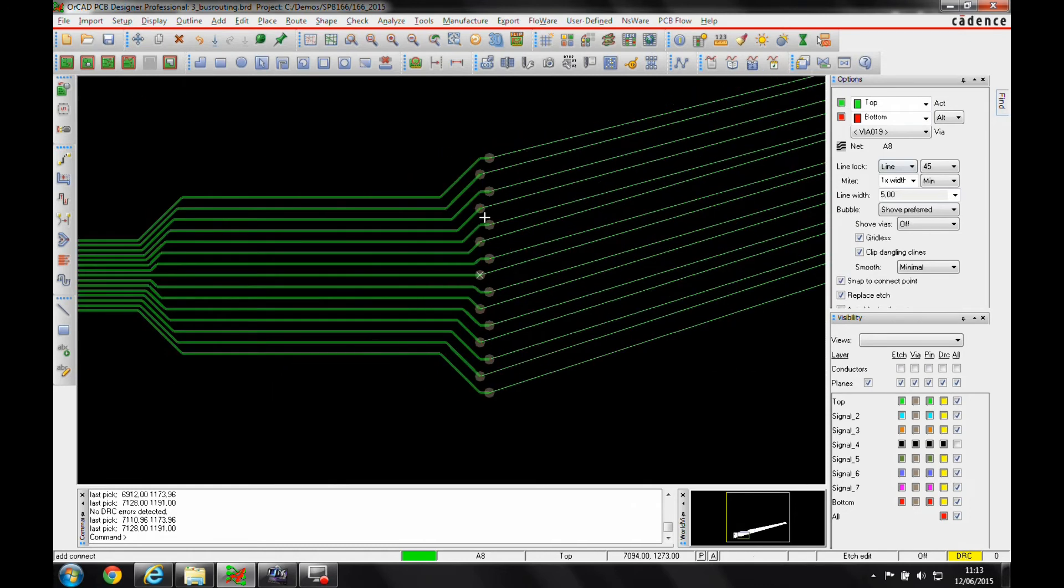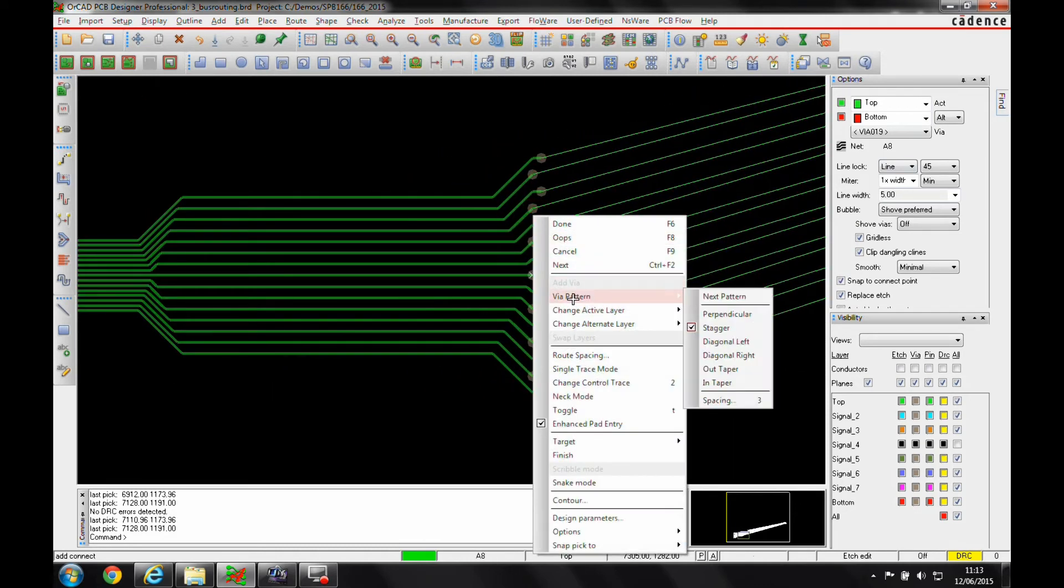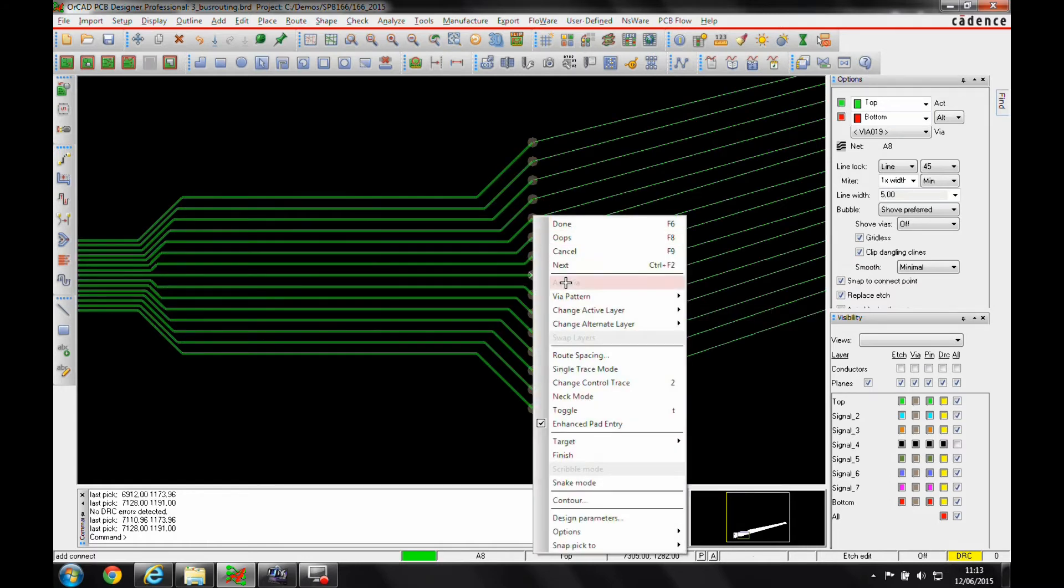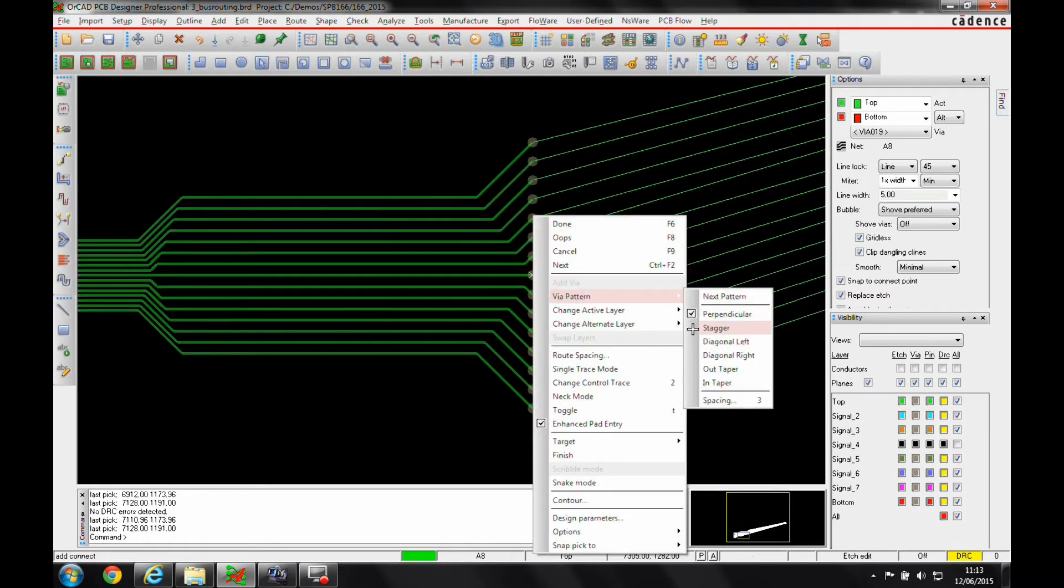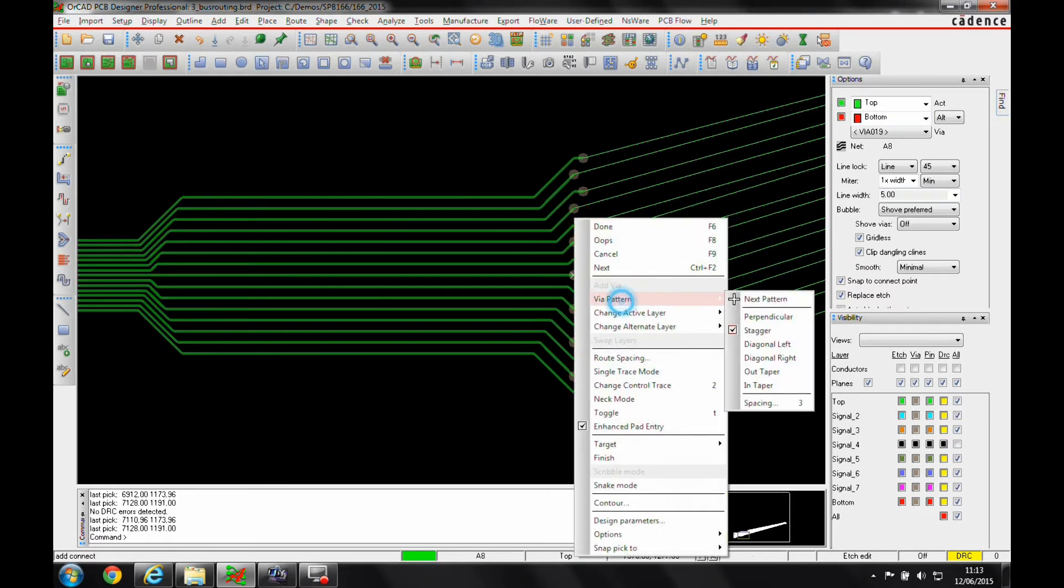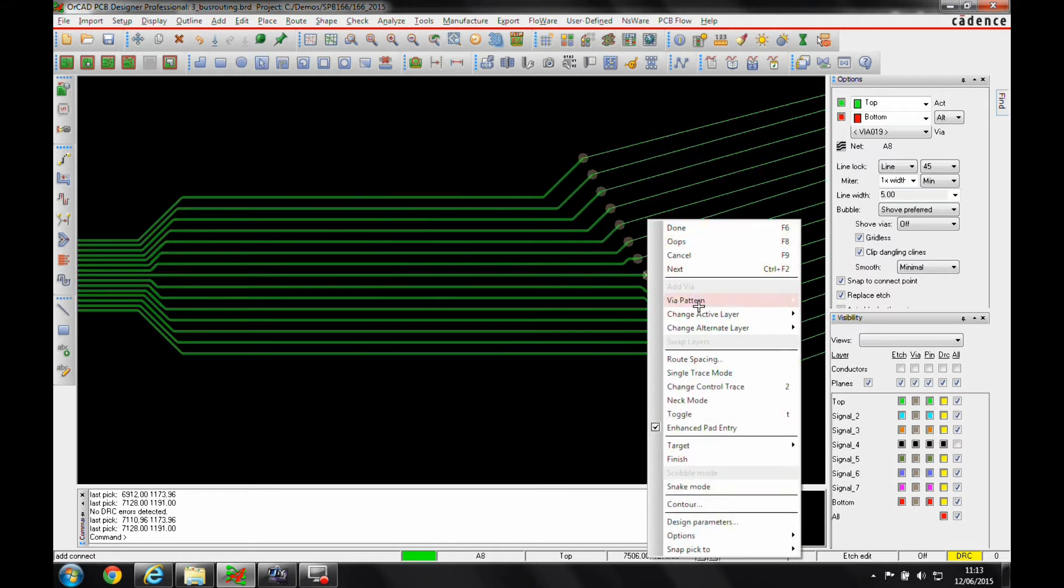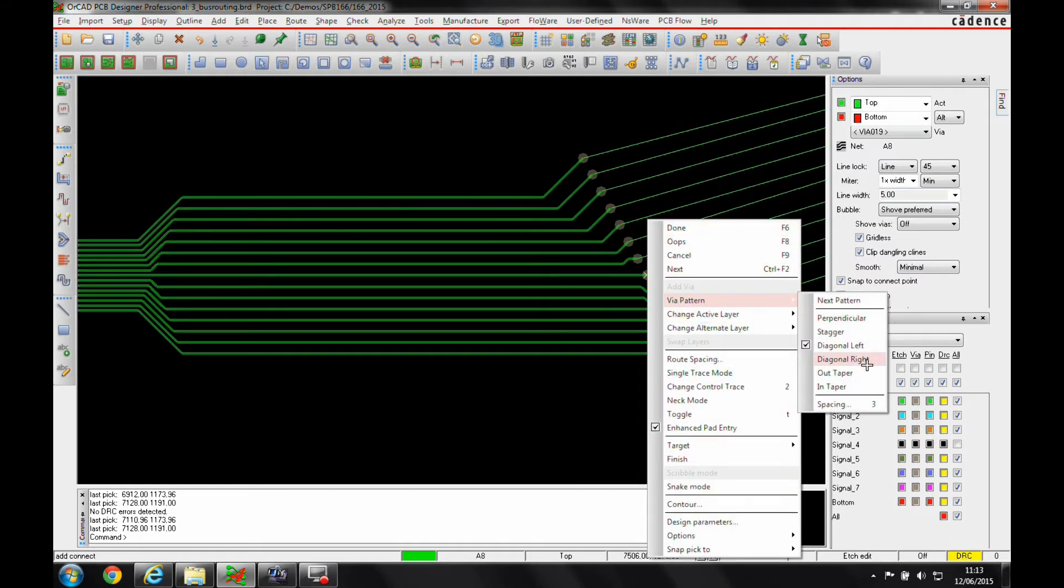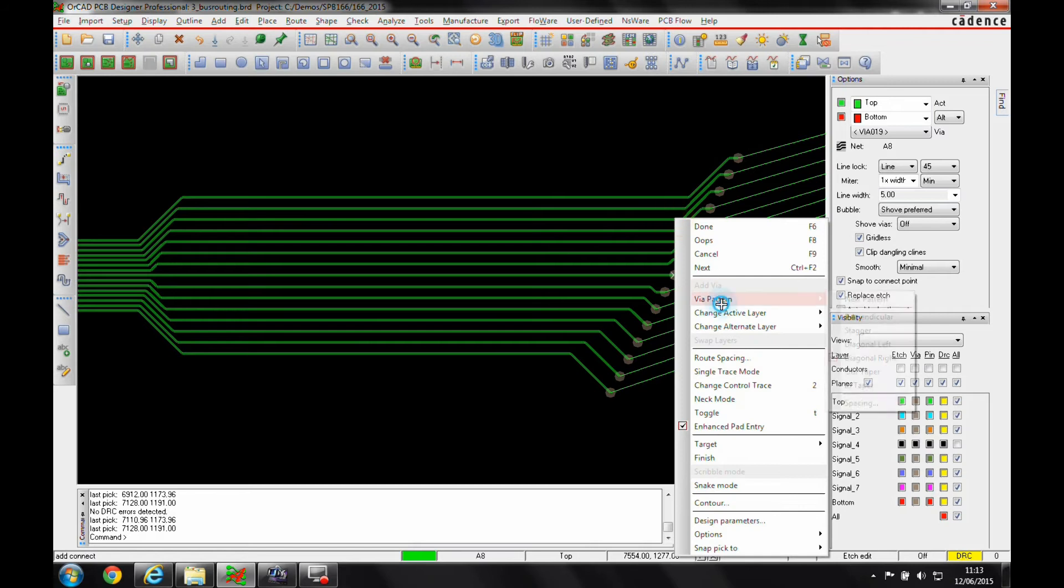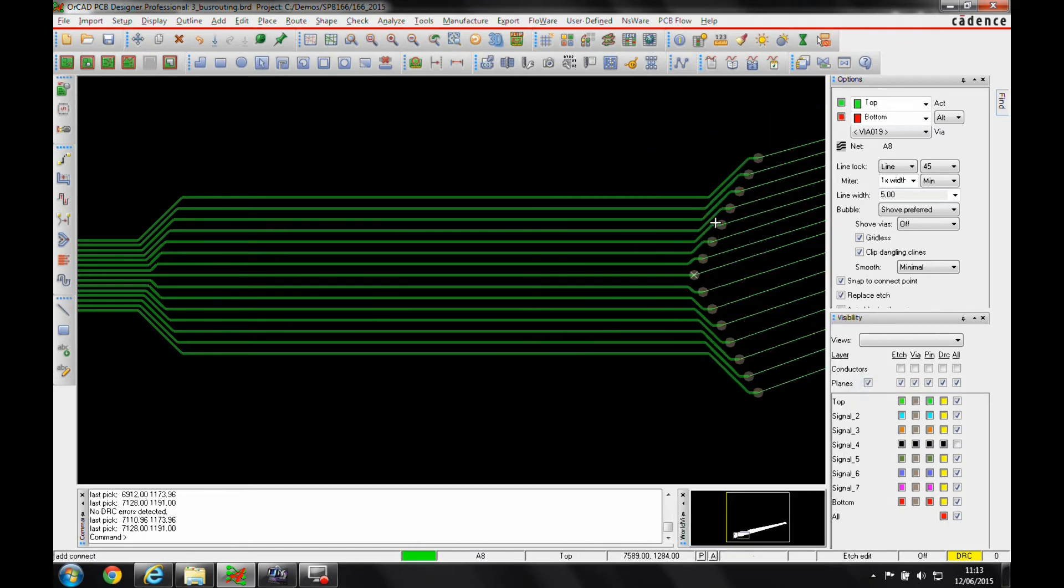The via patterns available are from a right click again. We've got a via pattern. We can go to perpendicular, we can use the stagger that we've just seen, we can use diagonal left, we can use diagonal right, we can use the out taper, and we can use an in taper.